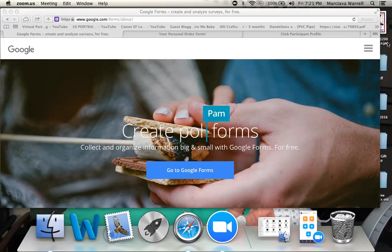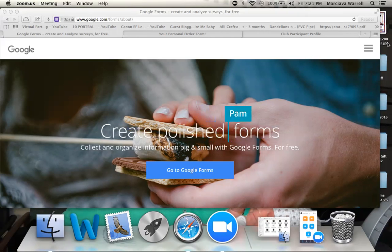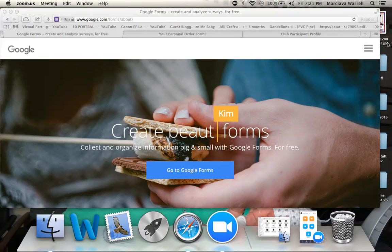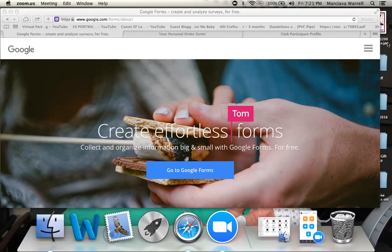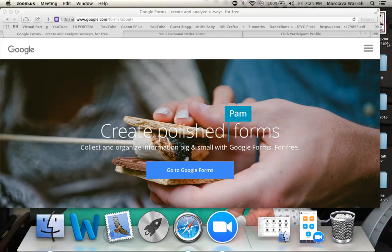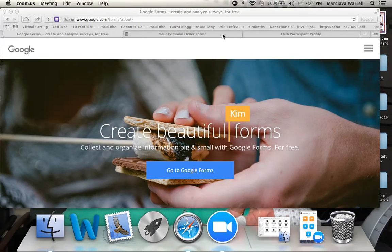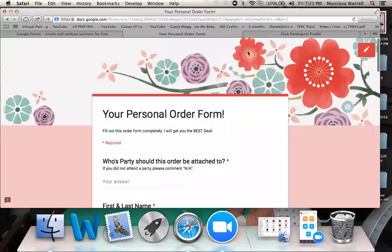And the third way is for whenever they've attended one of my parties or shows, whether in home or online, for them to fill out a survey form to give me feedback on how well they enjoyed their show or ways they think I need to improve. So I'm going to go ahead and get started and show you just two of the forms I have pulled up so that you're able to see what they actually look like.